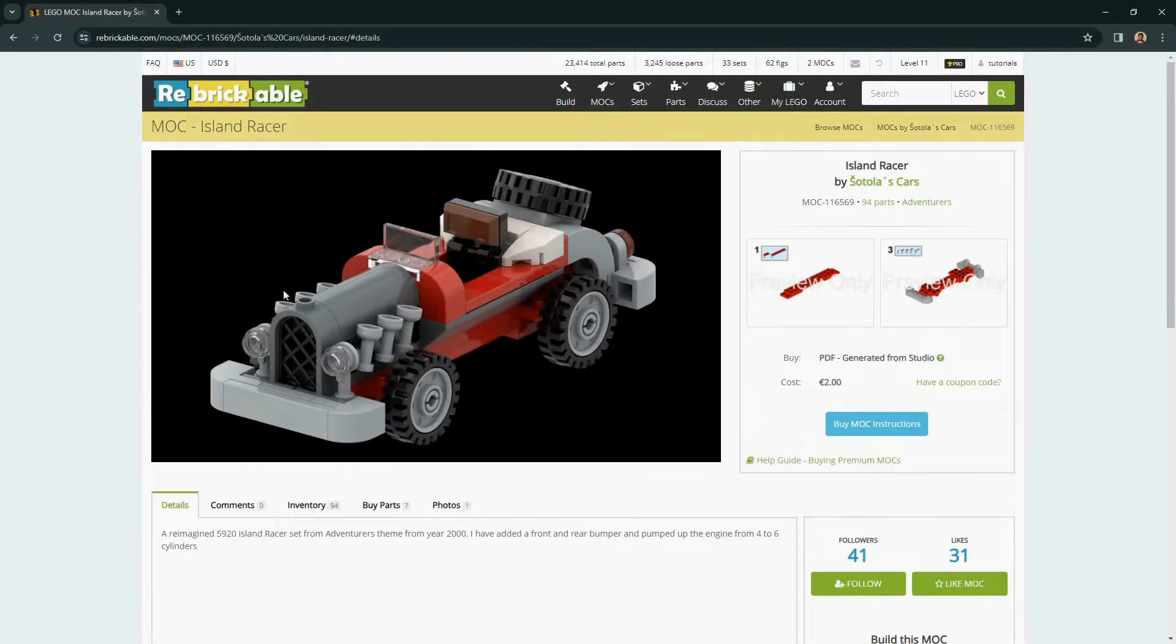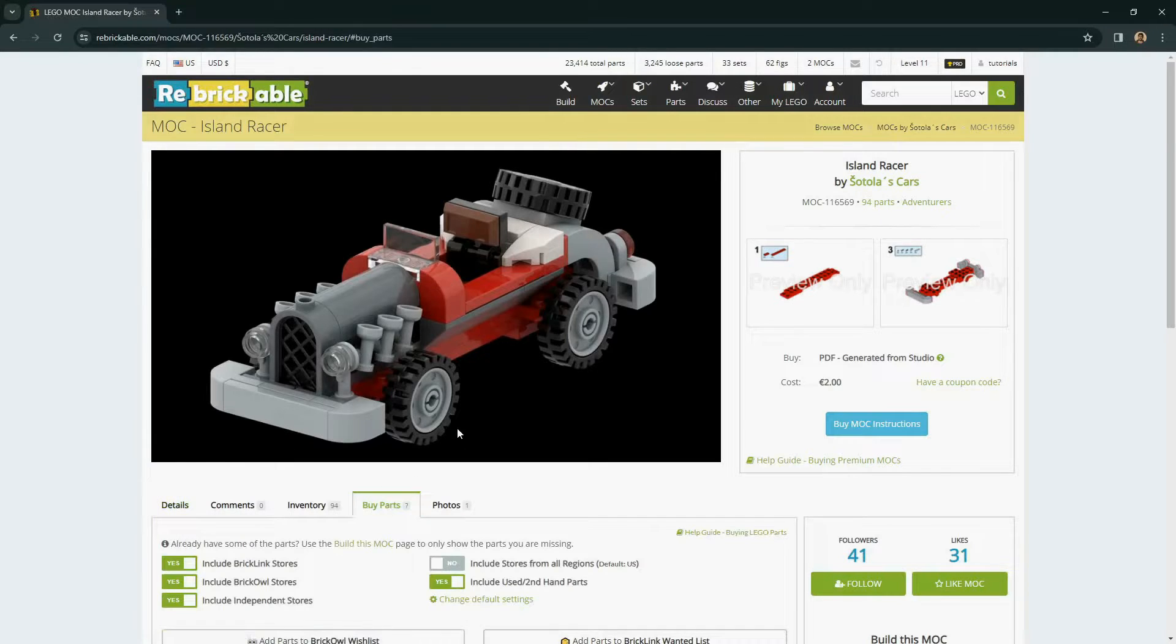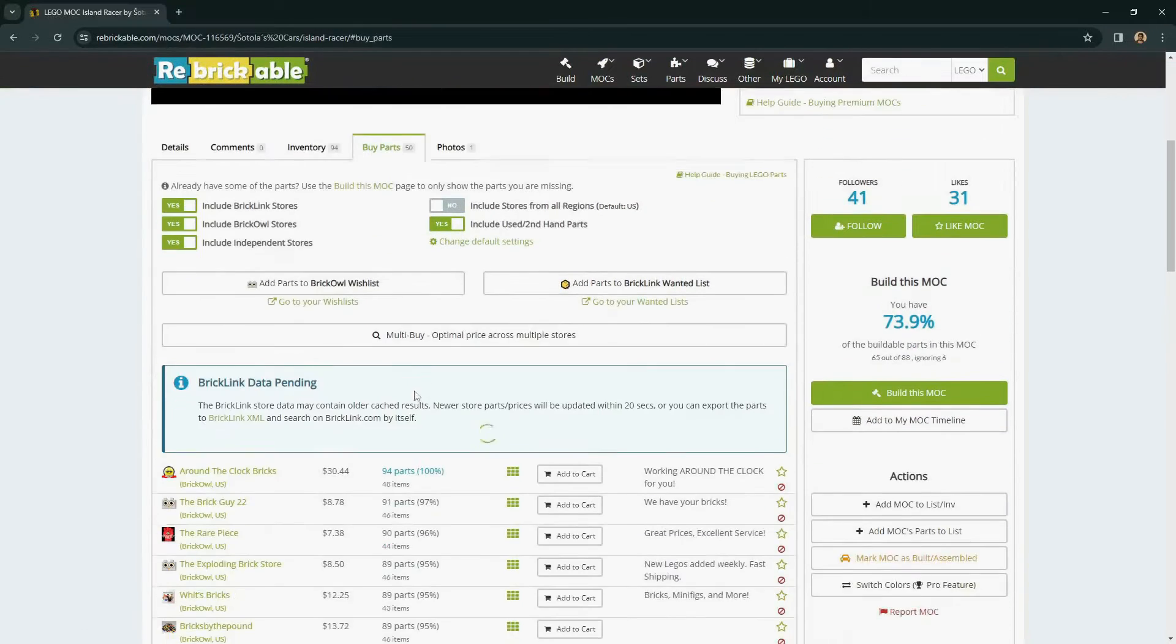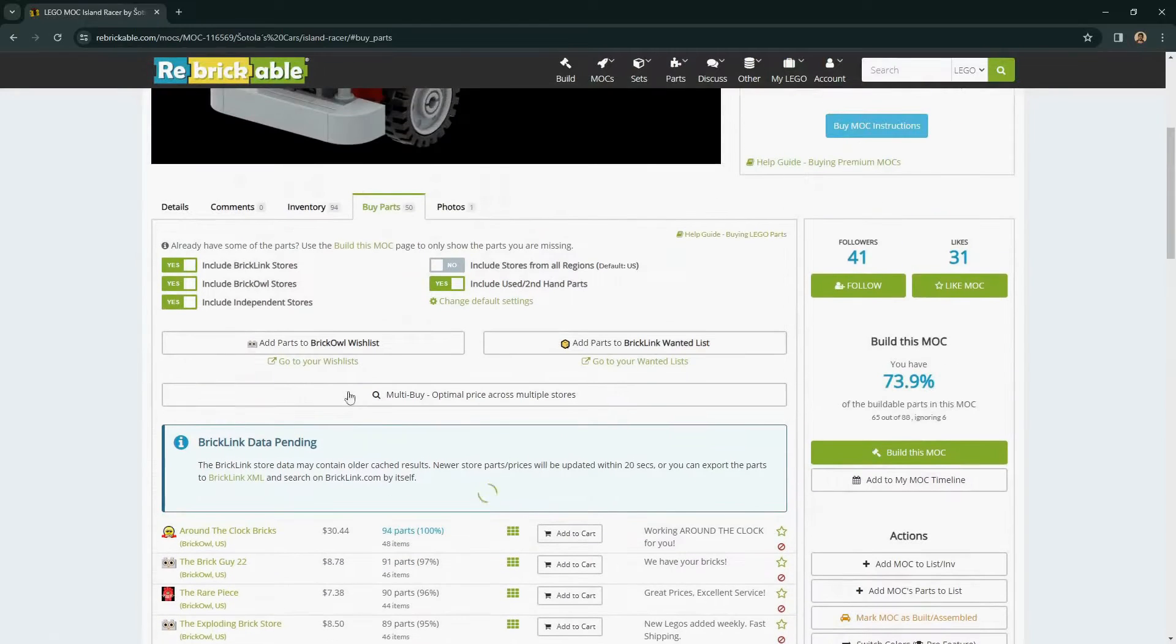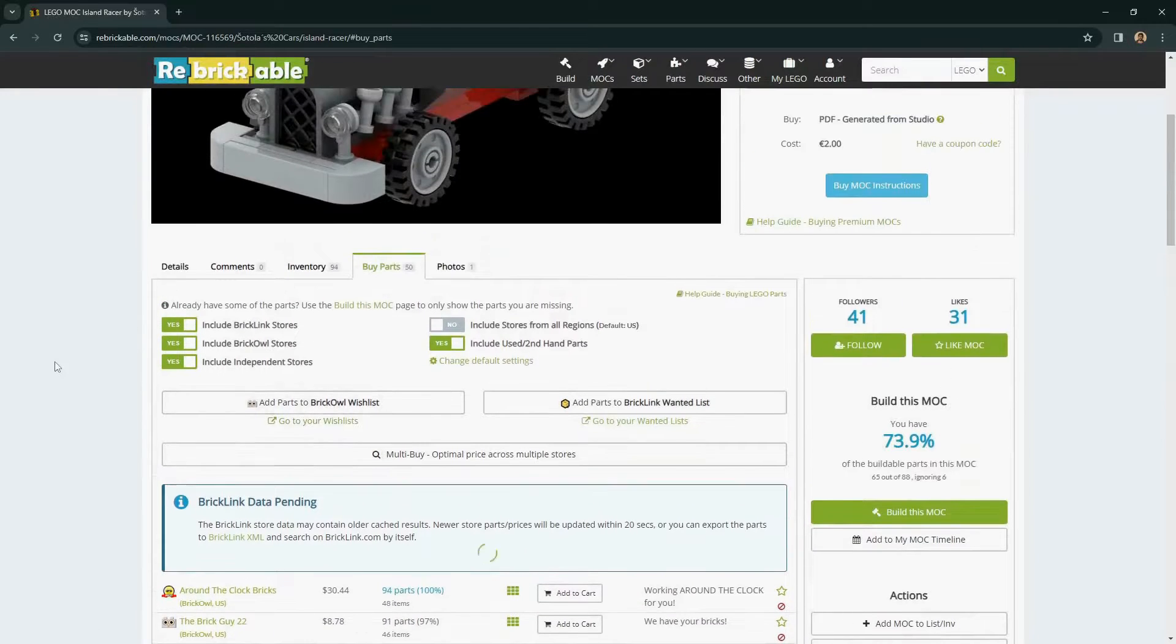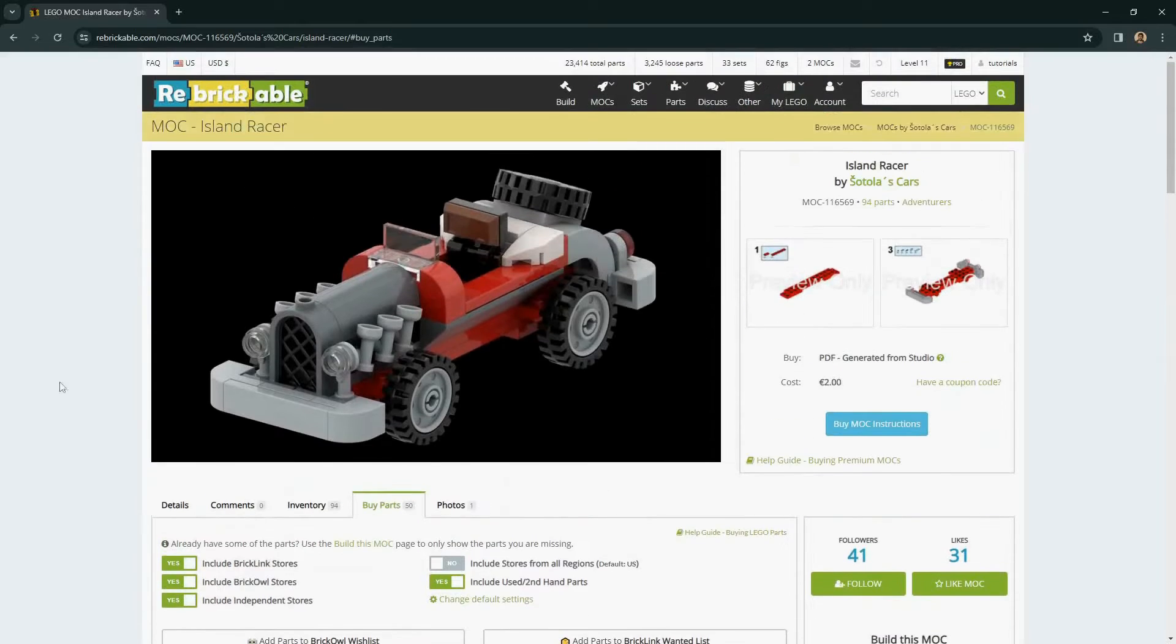For a mock inventory, a set inventory, and also custom lists, you can use the buy parts tab to add parts to a store quickly and then jump to that store and check out within a few clicks.